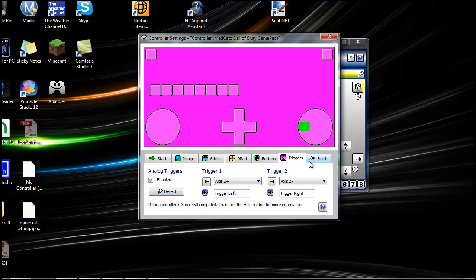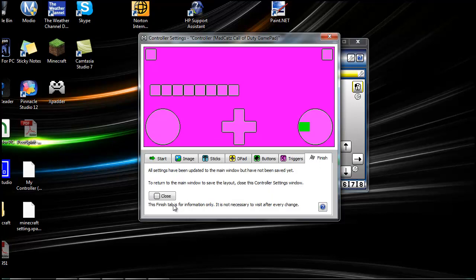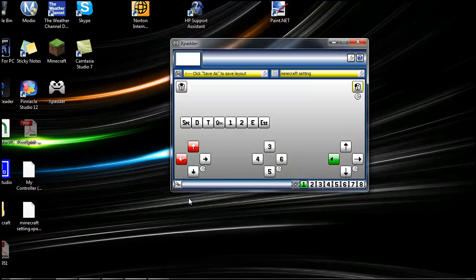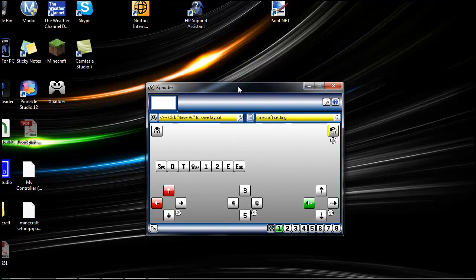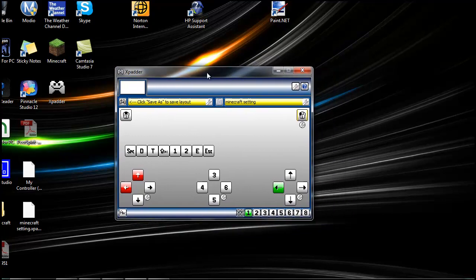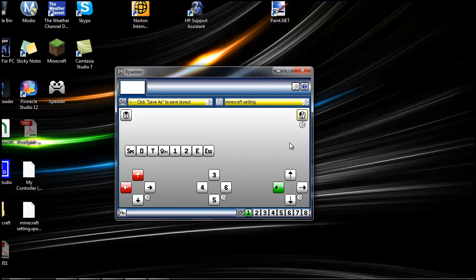And once you're done, press Finish and Close. And then you're going to come up with this screen. Now, you guys don't have anything on the settings right here. So what you're going to do is, if you click one right here, you see how it lights up.